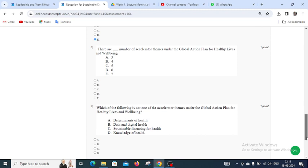Moving to question number eight: There are blank number of accelerator themes under the Global Action Plan for Healthy Lives and Well-Being. Options are 3, 4, 5, 6, and 7. There are seven accelerator themes, so E is the right answer for question number eight.